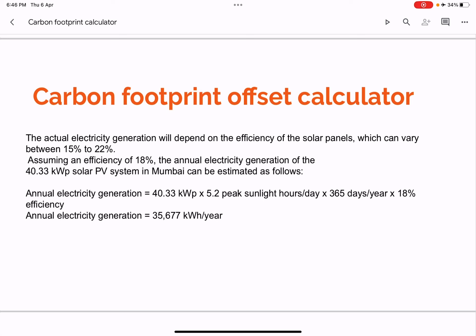This gives 35,677 kWh per year. If you feed the location into the calculator, it should retrieve the average peak sunlight hours for that location — 5.2 for Mumbai. For annual calculations it multiplies by 365, then takes the solar system efficiency, here 18%, and calculates approximately 35,000 units per year as the renewable energy available from the system.